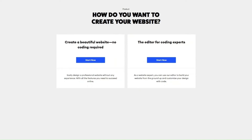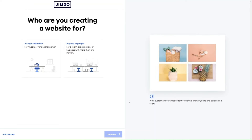Once you get started, Jimdo will ask you which way you want to create your website — you can use one of their professional mobile-responsive templates, or if you have some coding knowledge, you can use the editor. In today's example we'll use the website builder. Similar to Wix, Jimdo will ask you questions about the type of website you want to create so it can set up the right features and offer templates to match your needs. It's important to answer these questions as it saves a lot of time.